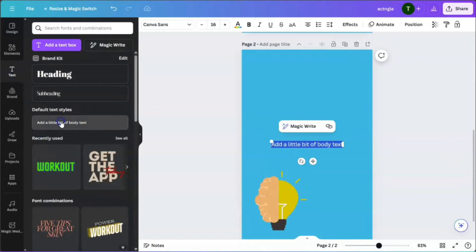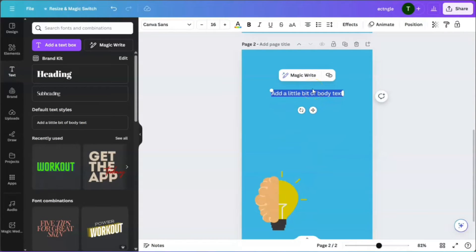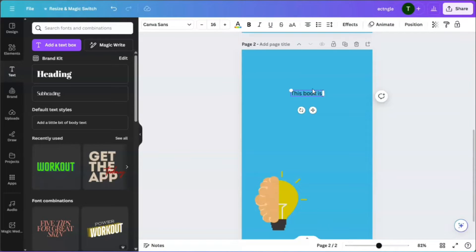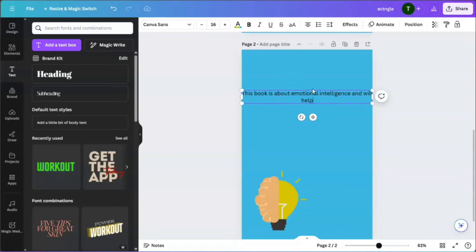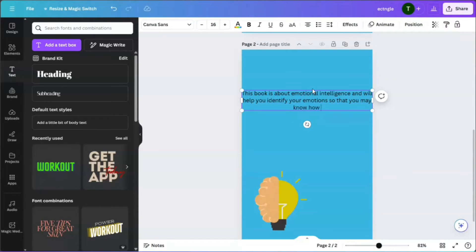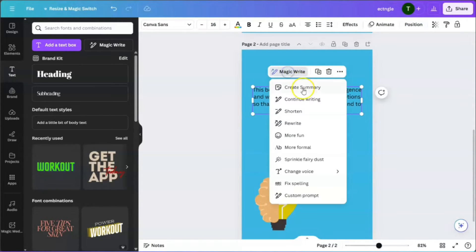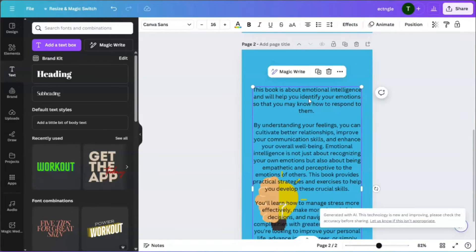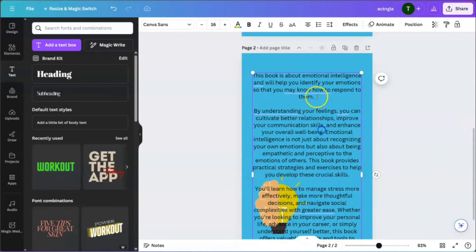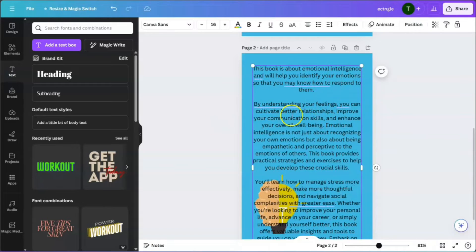For the back cover, we can use Magic Write. This is how you use it: type that this book is about emotional intelligence, then click on 'Magic Write' and click on 'Continue Writing.'